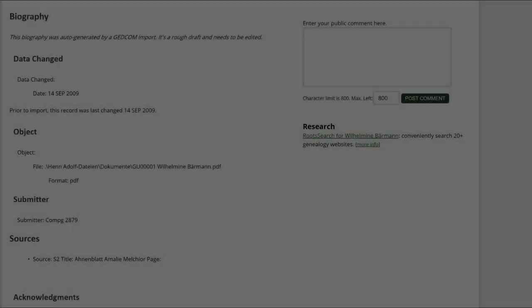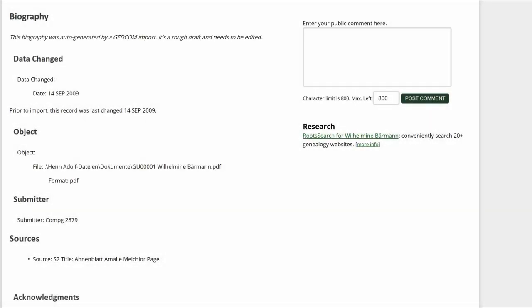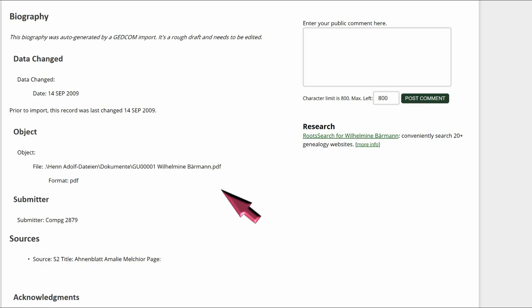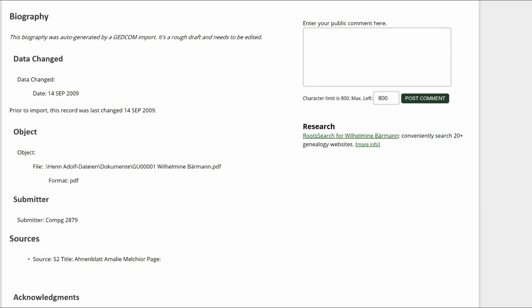The third profile shows the heading Object with text. The object information links to a personal computer and cannot be used by anyone other than that person. Delete it. You should also delete the Submitter and Data Changed sections.